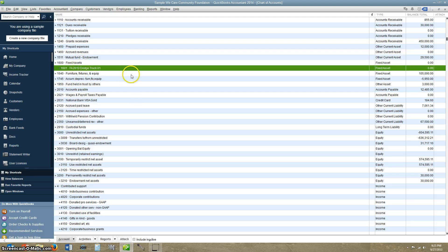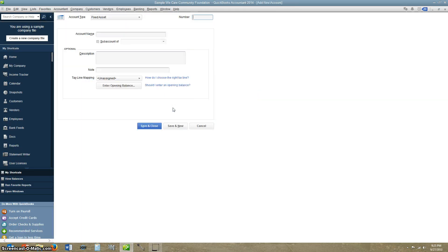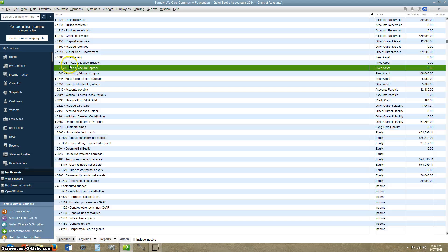We're going to go ahead and add another account — right click, click New. We're going to do Fixed Assets. Now it's important to note: when you're dealing with QuickBooks, there is no accumulated depreciation account. You just make it up through the fixed asset menu. It's just a contra asset account, so it's going to be a credit balance. What I do is I name an account Less Accumulated Depreciation. Then enter sub-account — we're going to do 1600 again, Fixed Assets. And this one's going to be 1602. That's going to show it right below this fixed asset.